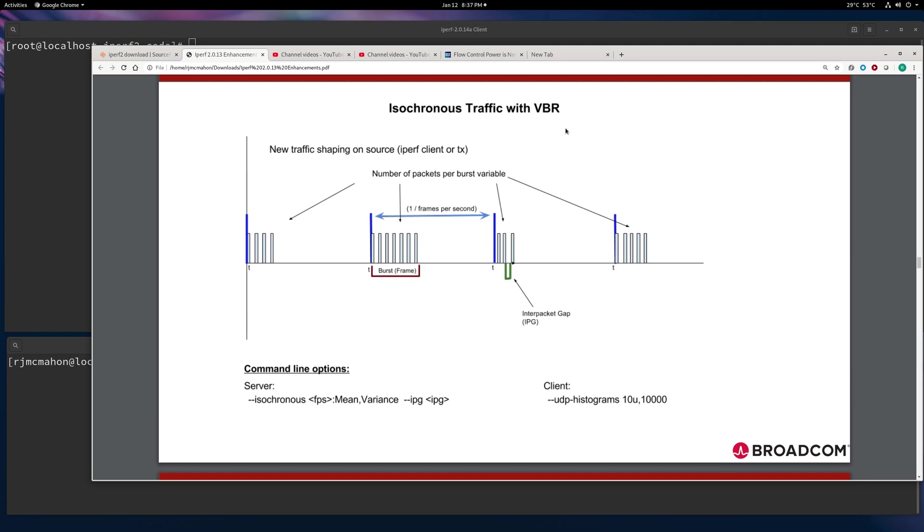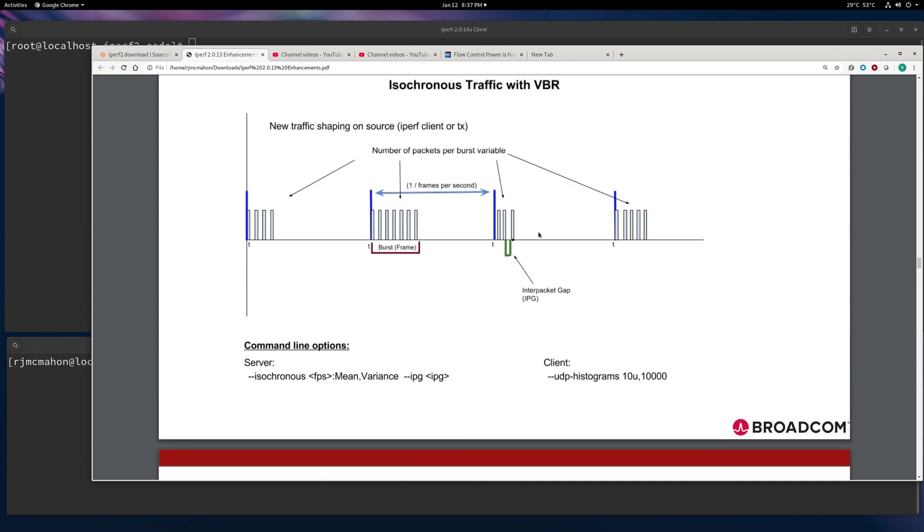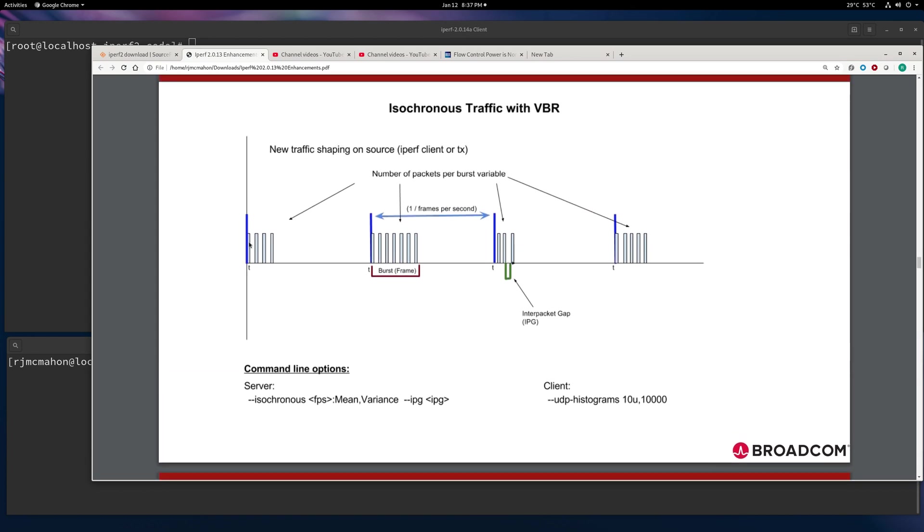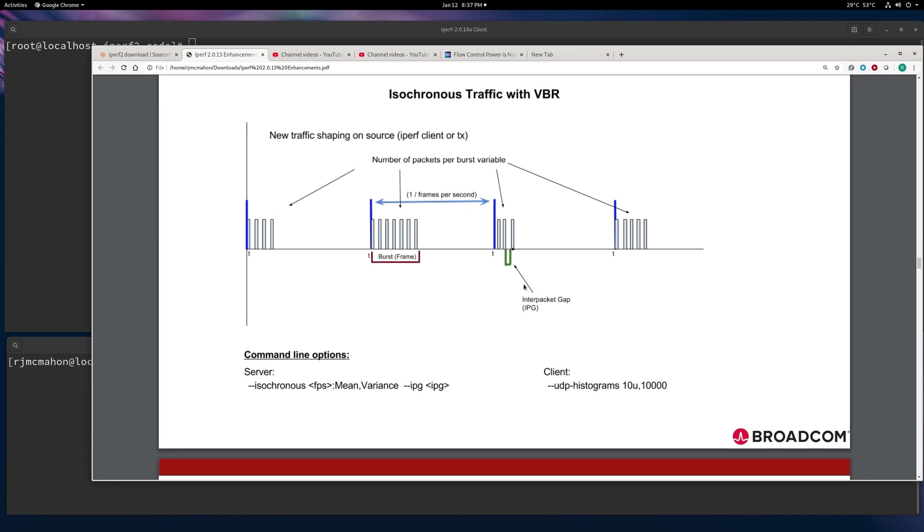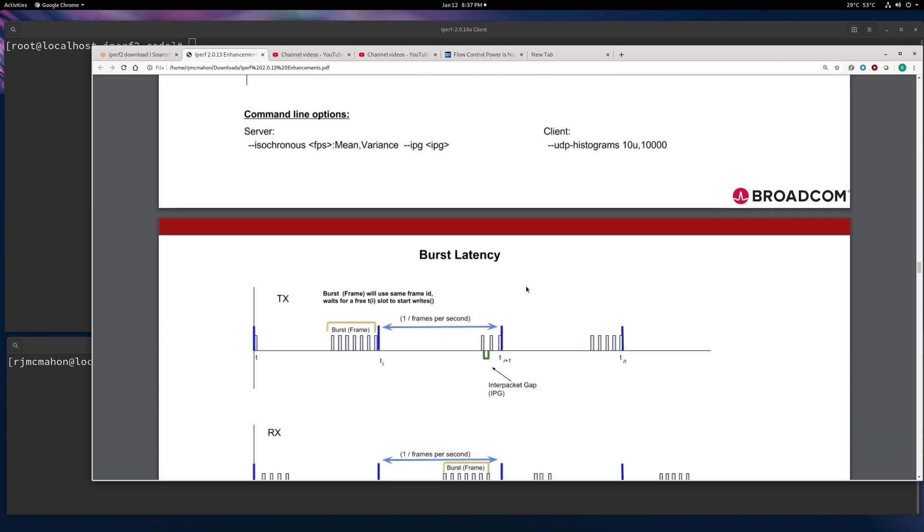There is an option such that if you set the standard deviation of VBR to 0, that these burst sizes will always be the same. So that's the general idea: every frame per second, every one over T, there's going to be a burst, and that's the profile.